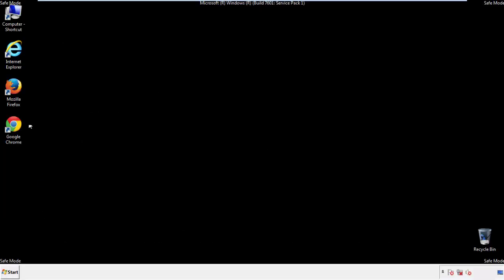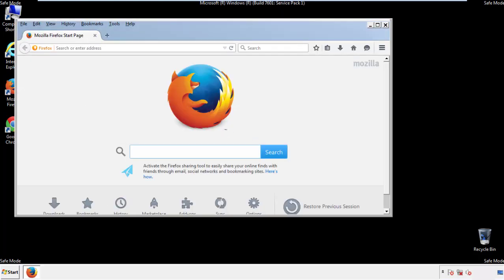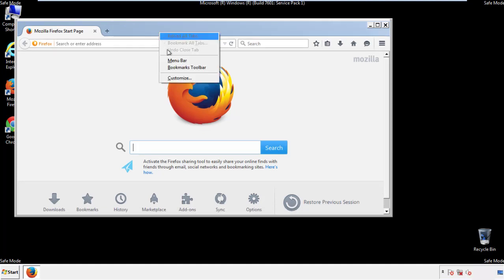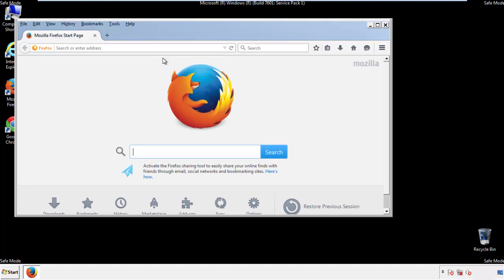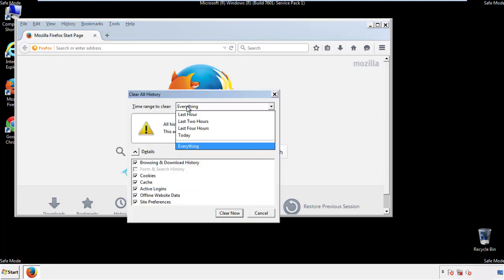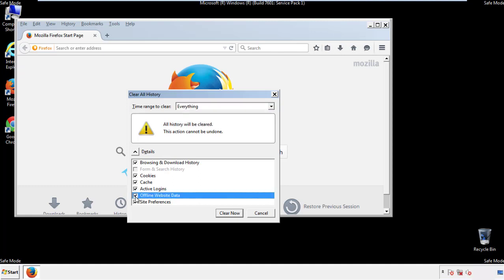For Firefox, open the browser. Make sure you've selected the menu bar by right clicking on the very top. On the history drop down, click on clear recent history. Choose everything. Make sure you've checked all the boxes available.